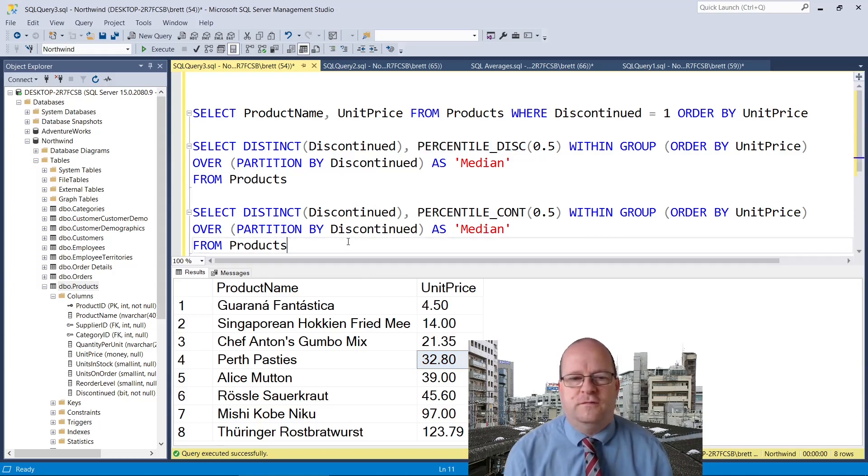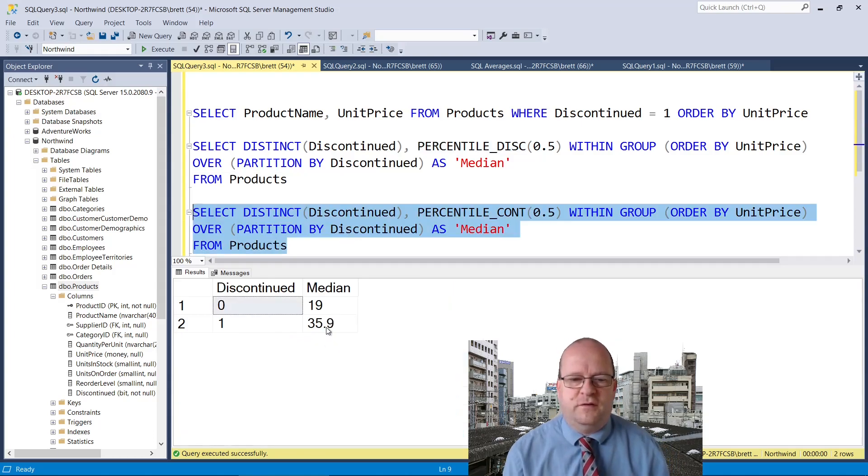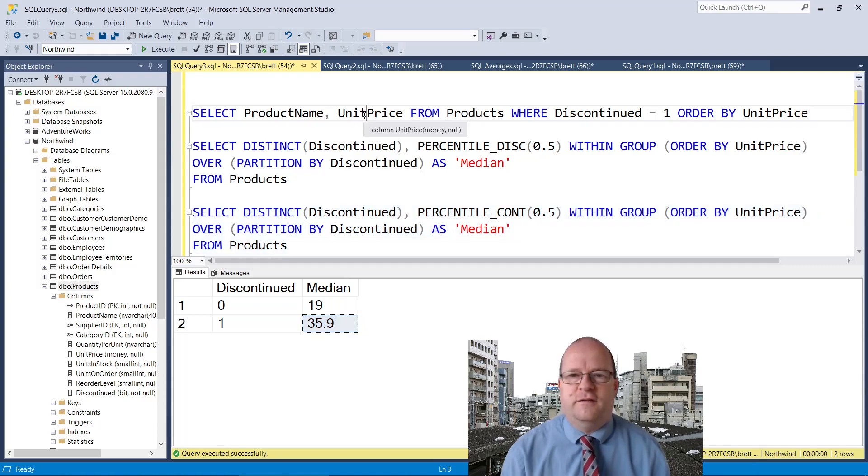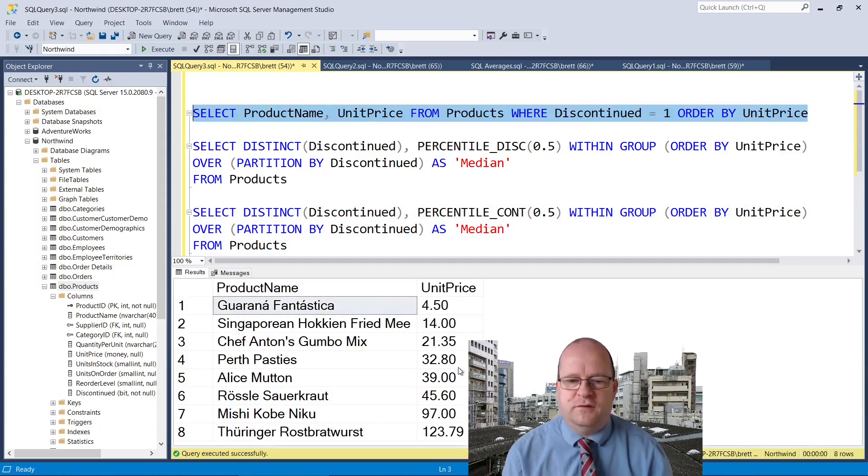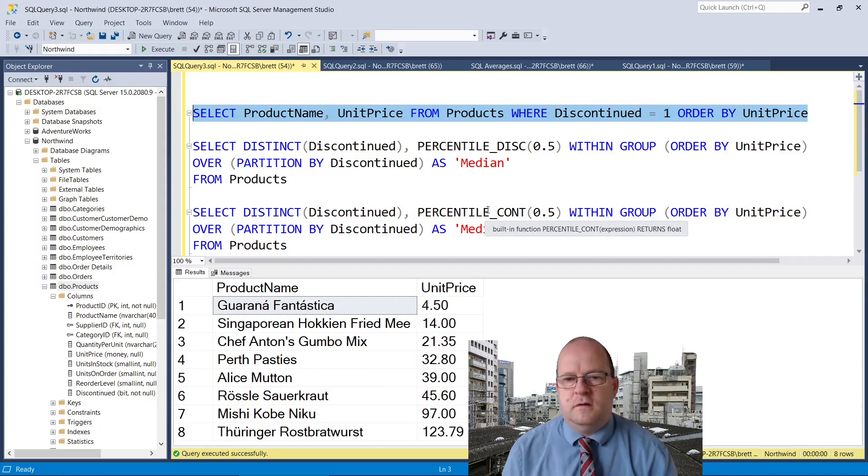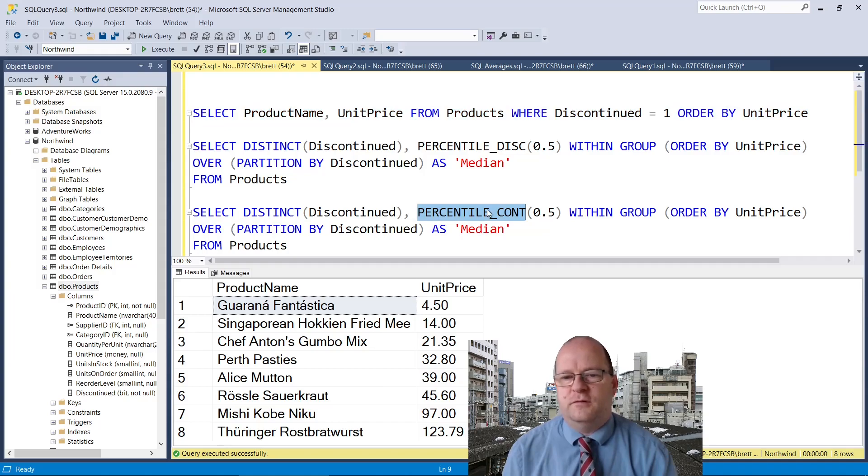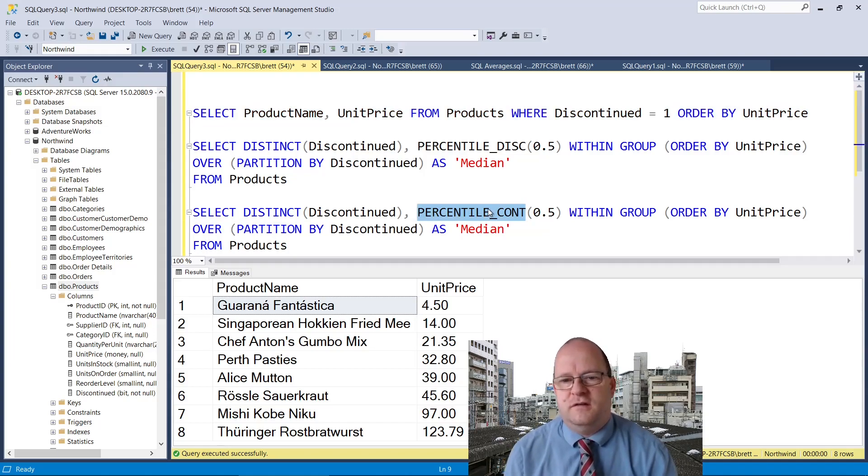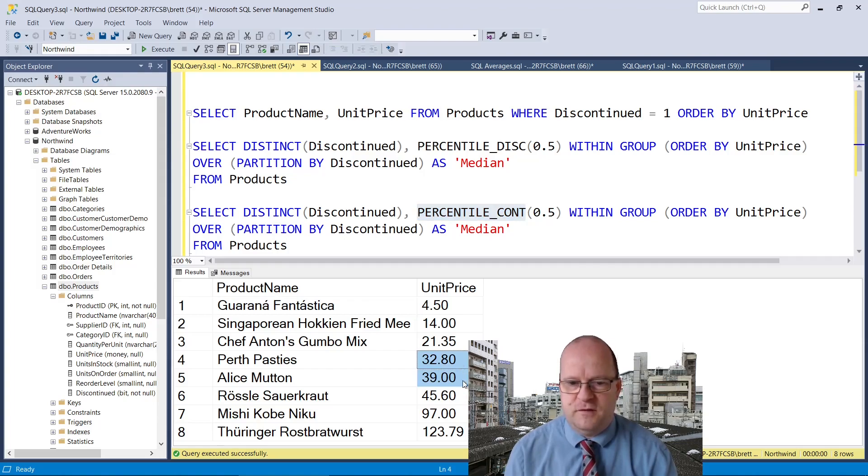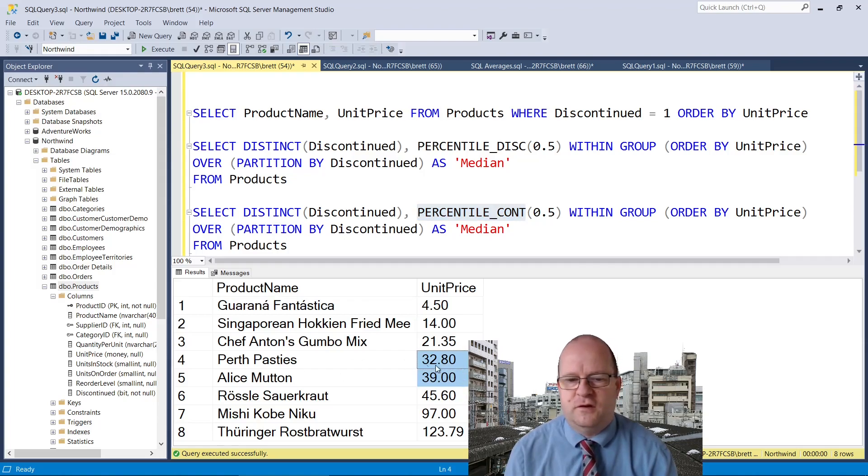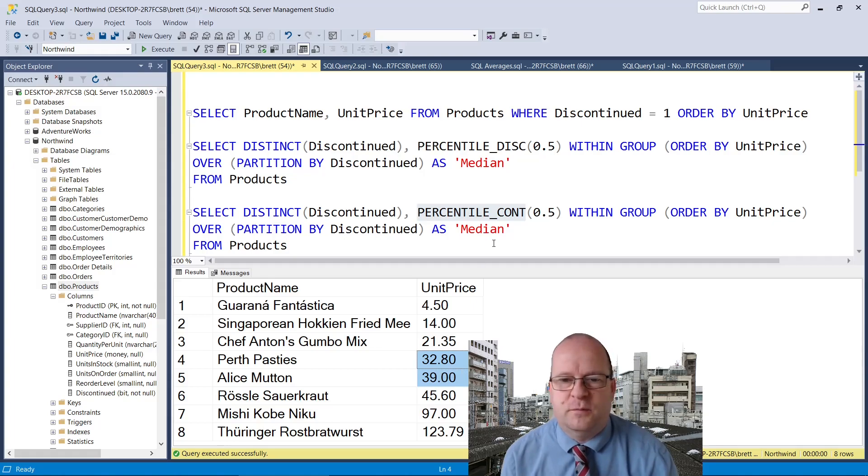For this one the median was 35.9 for the discontinued products. We would say that the median would be here. Percentile cont calculated the median to be 35.9 which is the average of these two middle values. So this one is definitely right as well.